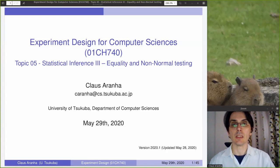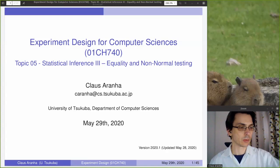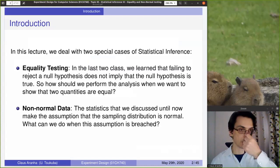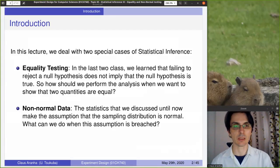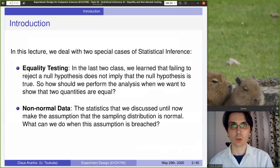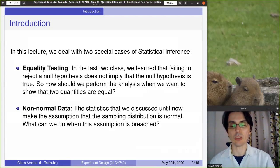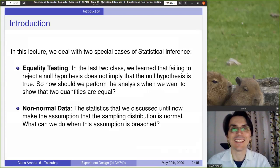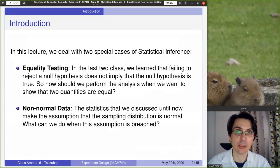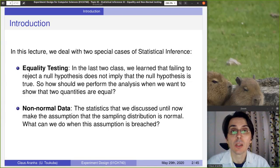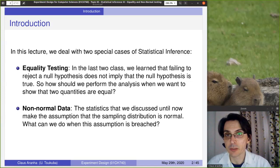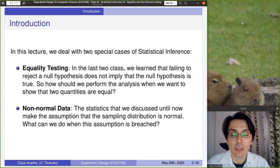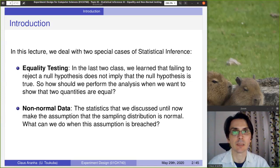We're going to cover two topics briefly: equality and non-normal testing. The idea of this lecture is to round out what we talked about in the last two lectures about inference. We focused on the general case where we have a sample composed of observations from an experiment that are numeric estimations from some parameter in the population — for example, measuring the time that a program takes to solve some problem or the weight of some product generated by a factory. Both of these are continuous values, and we wanted to measure if they were different from some target standard value.